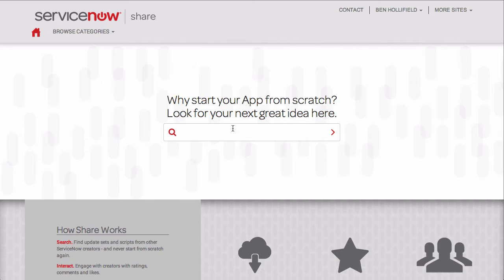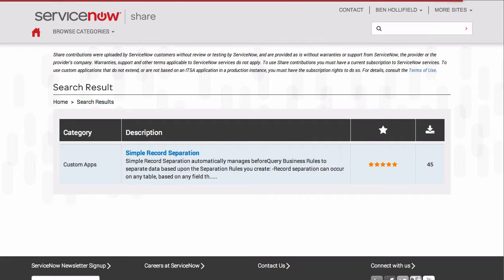Hello, this is Ben Holofield with ServiceNow with a quick demo of the Simple Separation app for ServiceNow. Simple Separation is available on the ServiceNow Share portal, which you can see on your screen now.